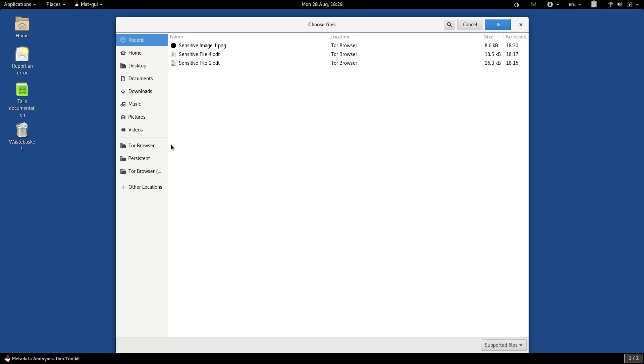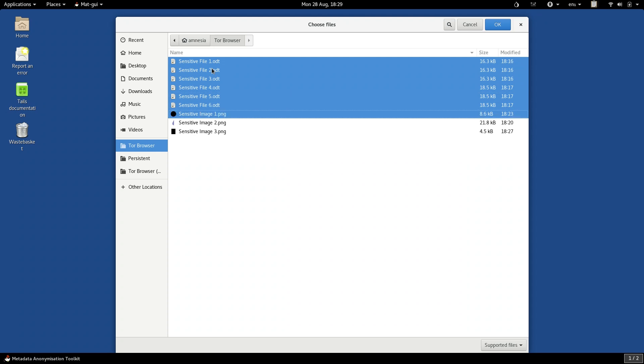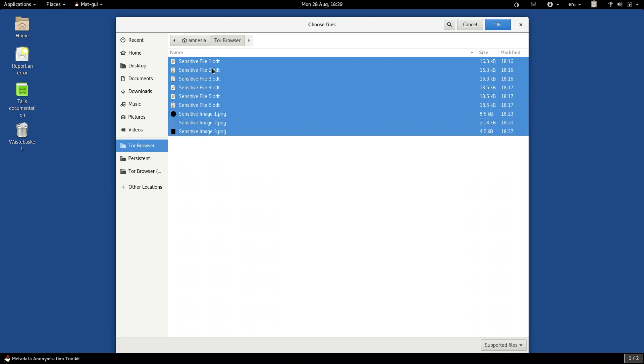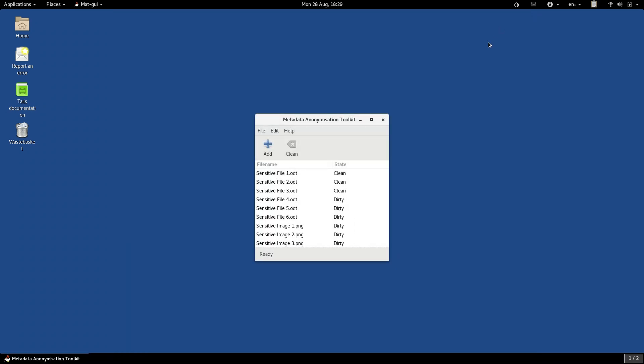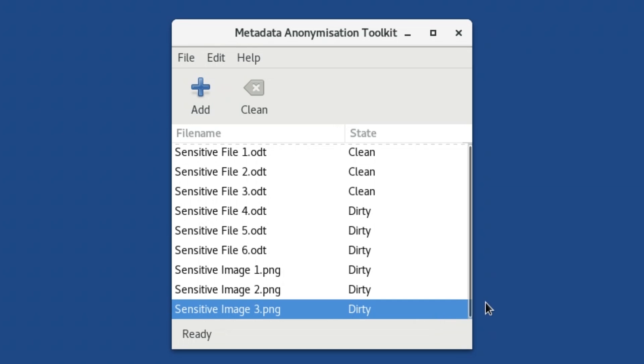The metadata anonymization toolkit tries to address this by inspecting files for telltale metadata and then, if you want, stripping it all away, leaving a scrubbed file in its place.